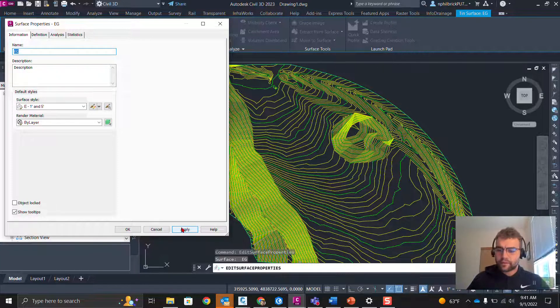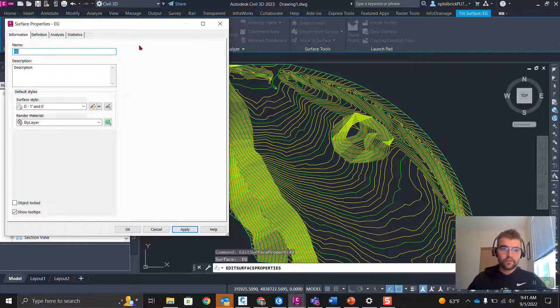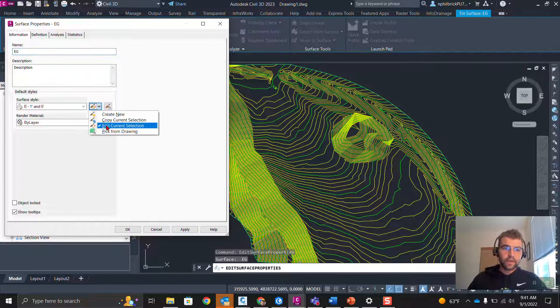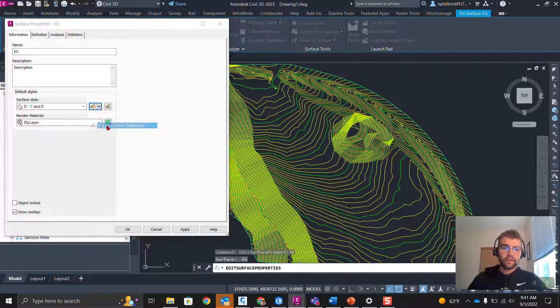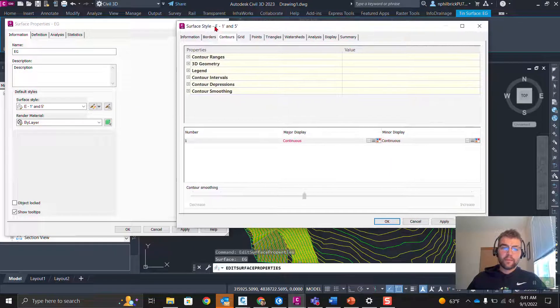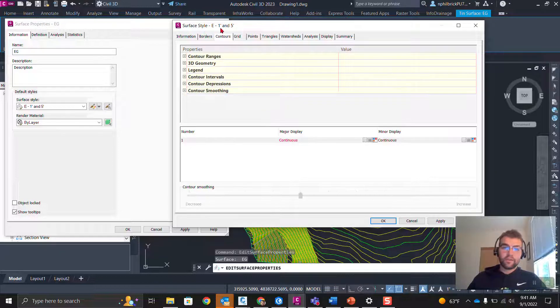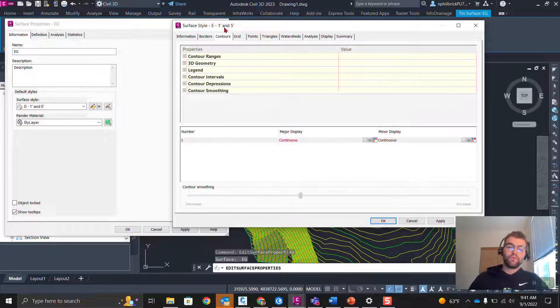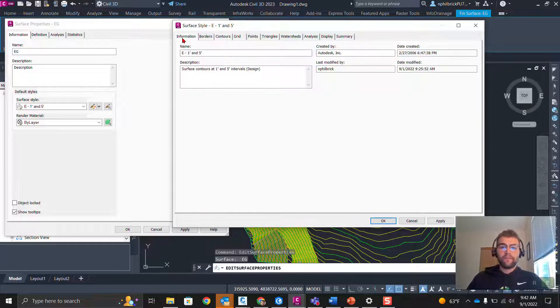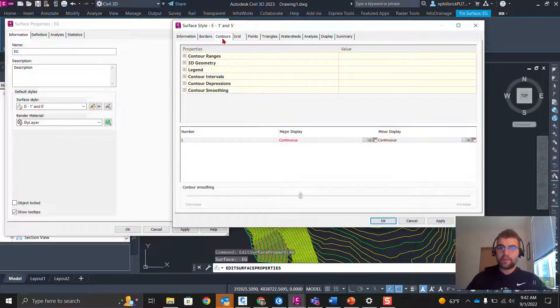Now, let's crack the style open and take a look at what it's built on. Edit Current Selection right here. And now, I'm within the Surface Style itself. You can see Surface Style E, that's 1 foot, 5 foot. Now, all this is just the data of how it's displayed. Let's go to the Display tab, second one over from the right.